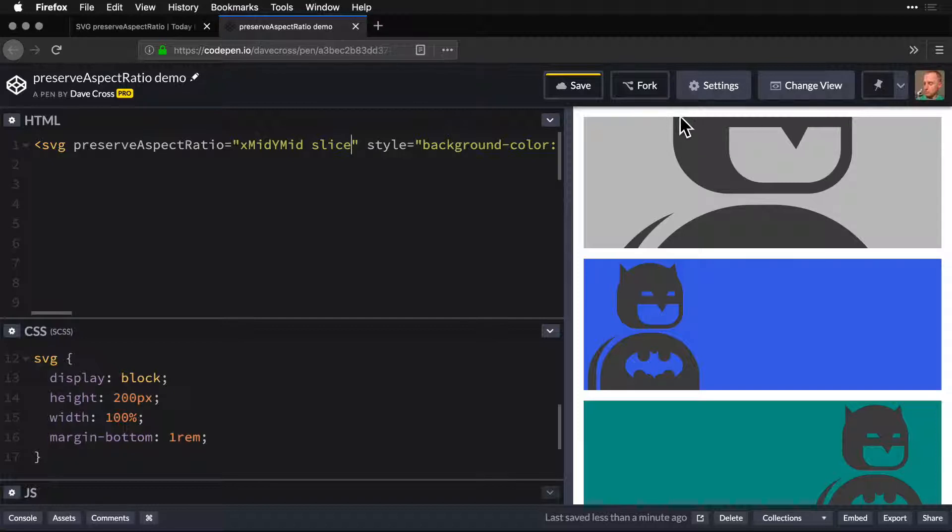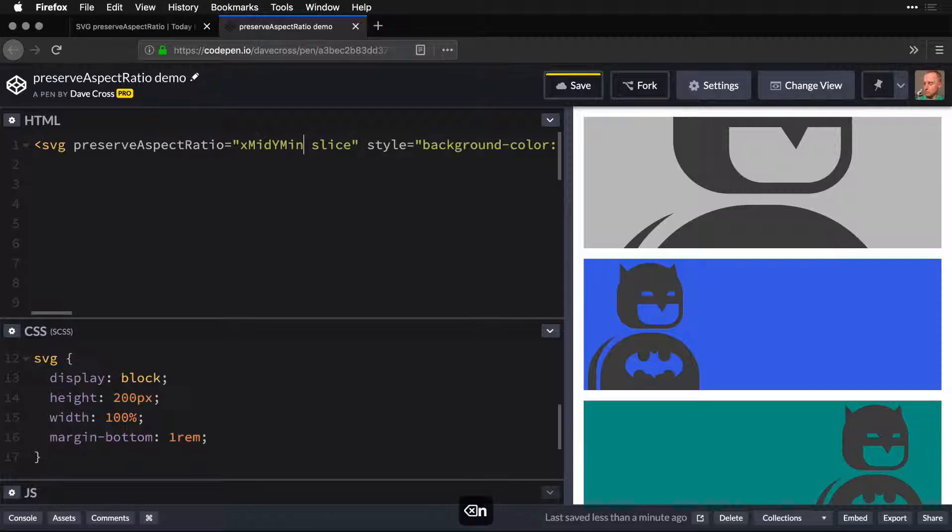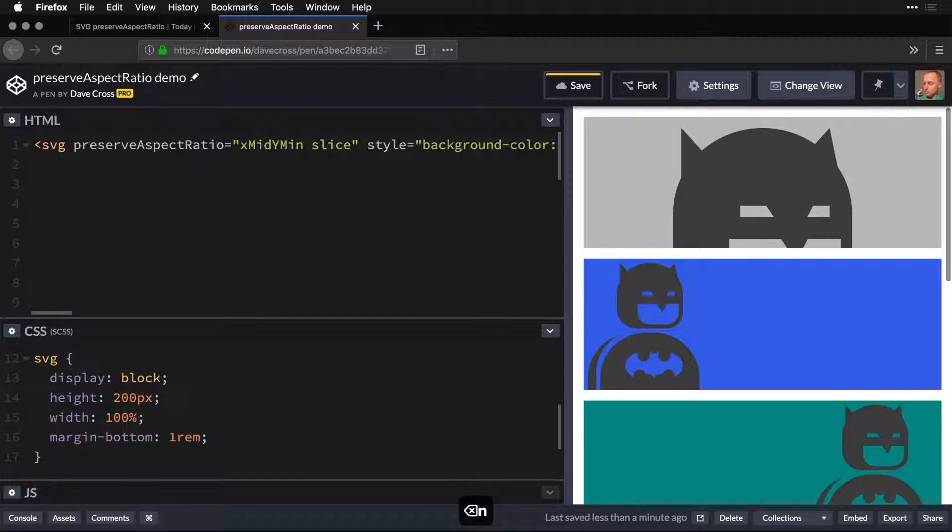So it crops from the top and the bottom. Again, you can change this—maybe you want Y min so that we're seeing the very top of his head. He kind of looks shifty that way.